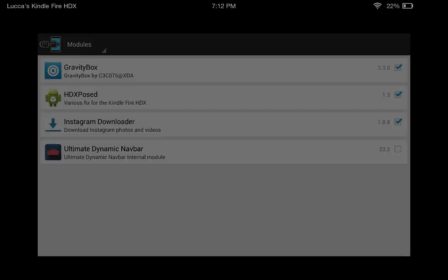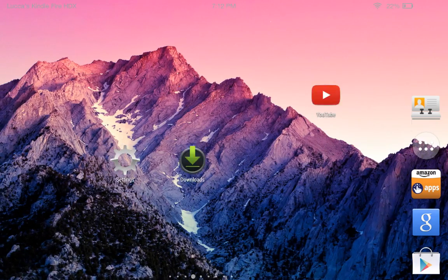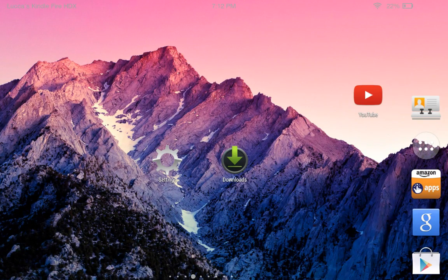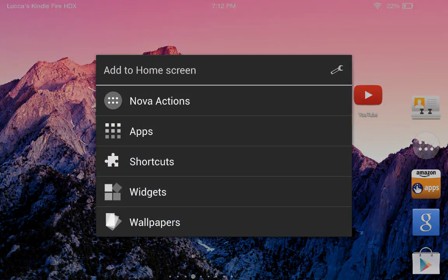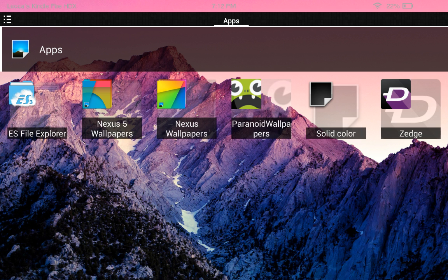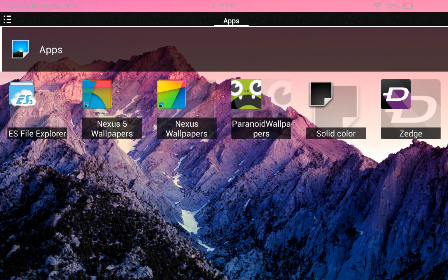After you reboot, you won't have a wallpaper yet. So you want to go to Wallpapers and find a file that you can change wallpapers to. For me, I found it easier to go to the Google Play Store and search for an app called Nexus 5 Wallpapers. I downloaded that and it gives me a bunch of great wallpapers.